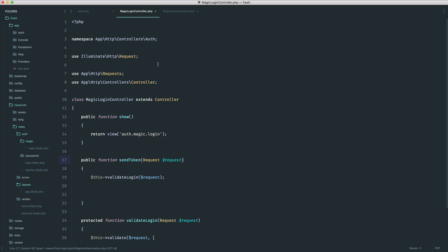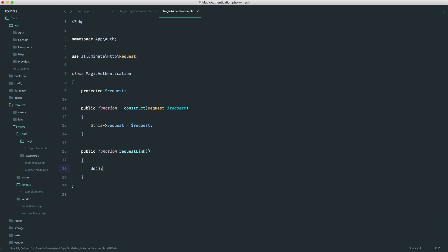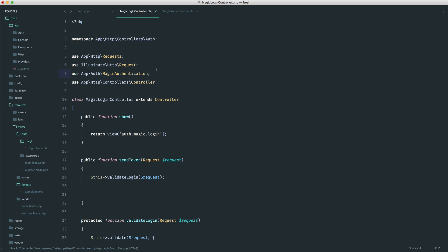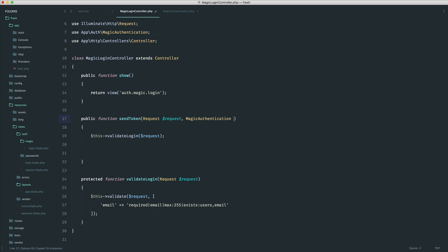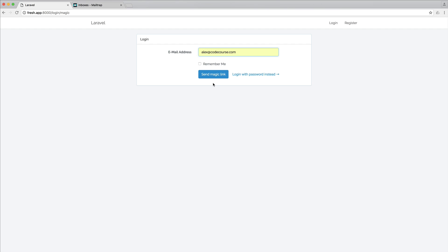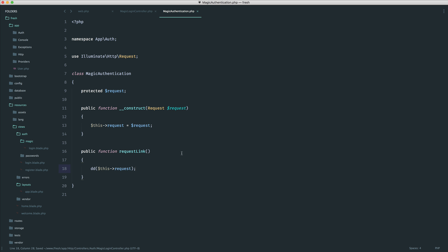From the login controller, let's pull in the namespace for Laravel's request object. Just to test this out, we can do a die dump on this request, and over in our controller we can pull in App\Auth\MagicAuthentication. We inject it into the method, call it auth, and then call auth->requestLink. I'll enter a valid email address and hit send magic link, and we see the request object — Laravel automatically figures out that we're accepting a request in the constructor and sets it.